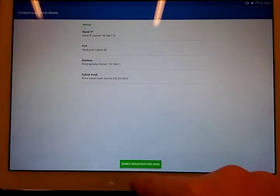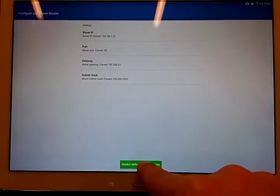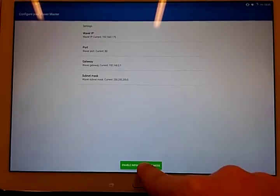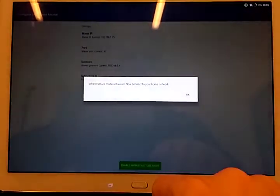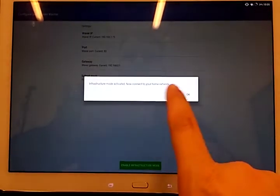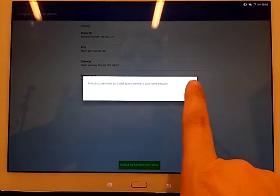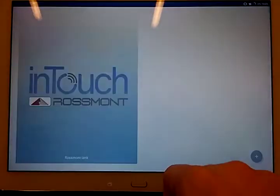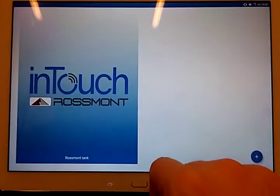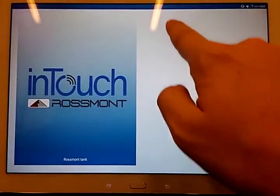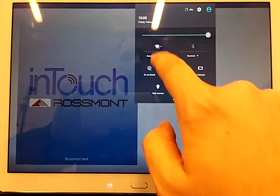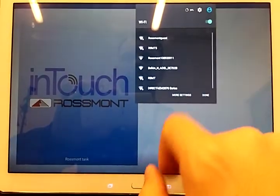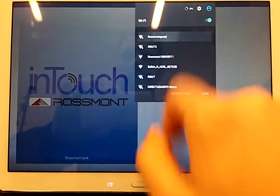So once I have done this, I just have to enable Infrastructure Mode. The waiver is now in my home network, so I have to select Home Network from here.